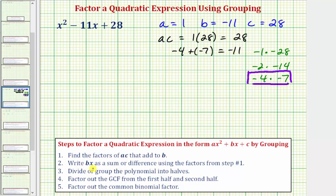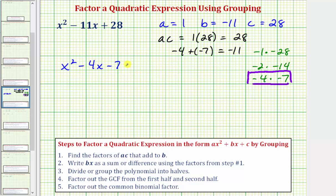Step two: we're going to write the bx term — in this case negative 11x — as a sum or difference using the factors from step one, which are negative four and negative seven. So we rewrite negative 11x as negative 4x minus 7x. Note that the order of terms can be swapped and it still works, but we'll leave it in this form. Rewriting the given expression: x squared minus 4x minus 7x plus 28. These two expressions are equivalent, but now we have four terms.